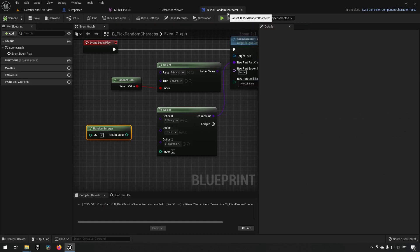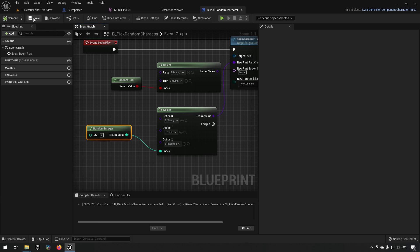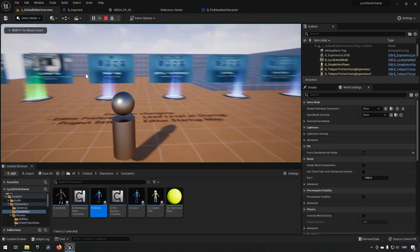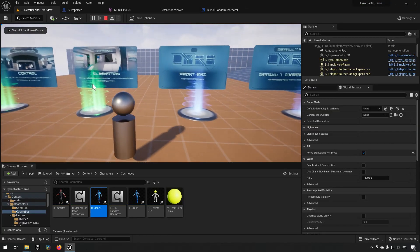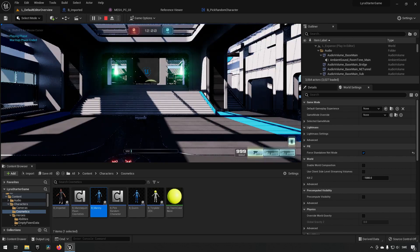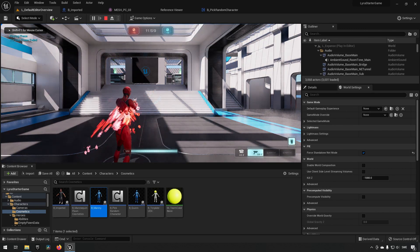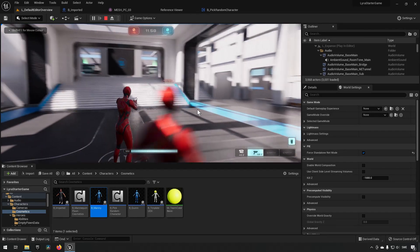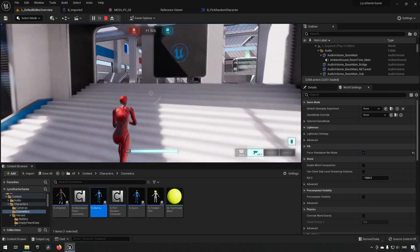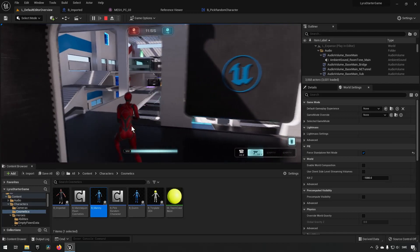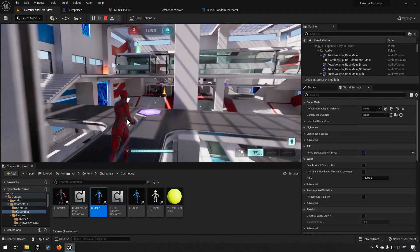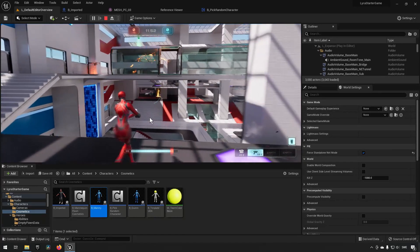Now what we want to do is essentially just replace this node up here, and now there should be an assortment of characters being either Manny, Quinn, or our character that we created ourselves. In this case we got to be Quinn, and there should be Manny running around somewhere, and our characters.